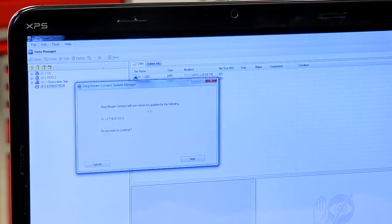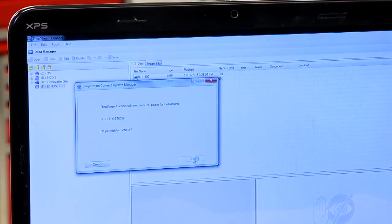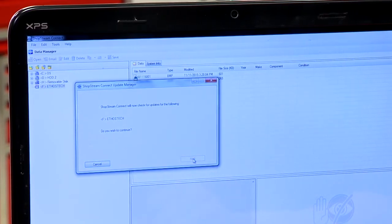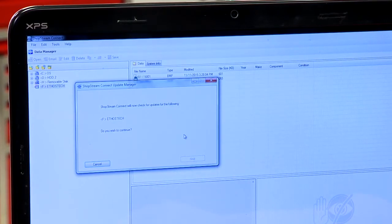And it will now check for updates for the Ethos Tech. Do you want to continue? Hit next. It's going to go out to the internet, check the server, see if there is an update available for the unit.